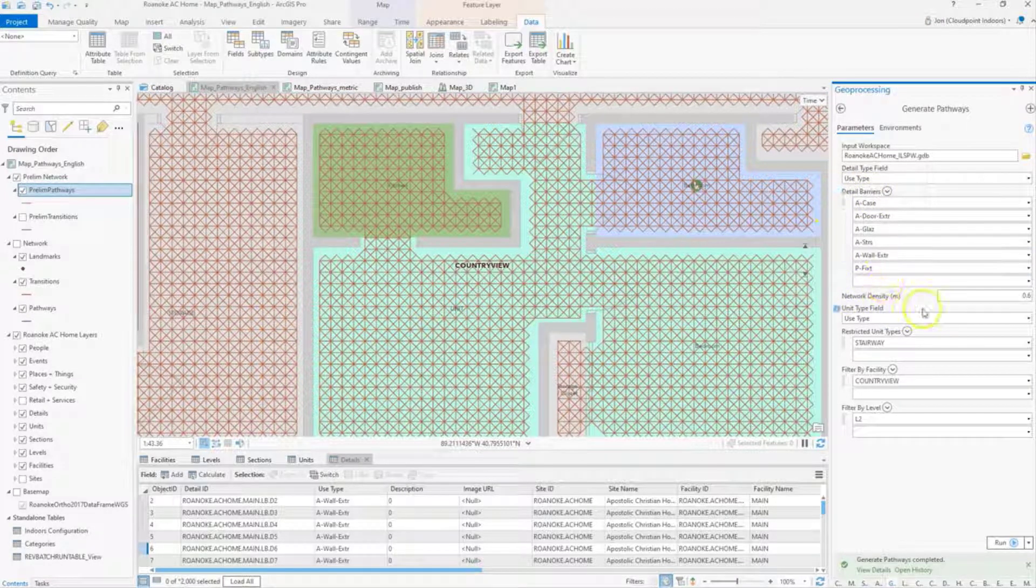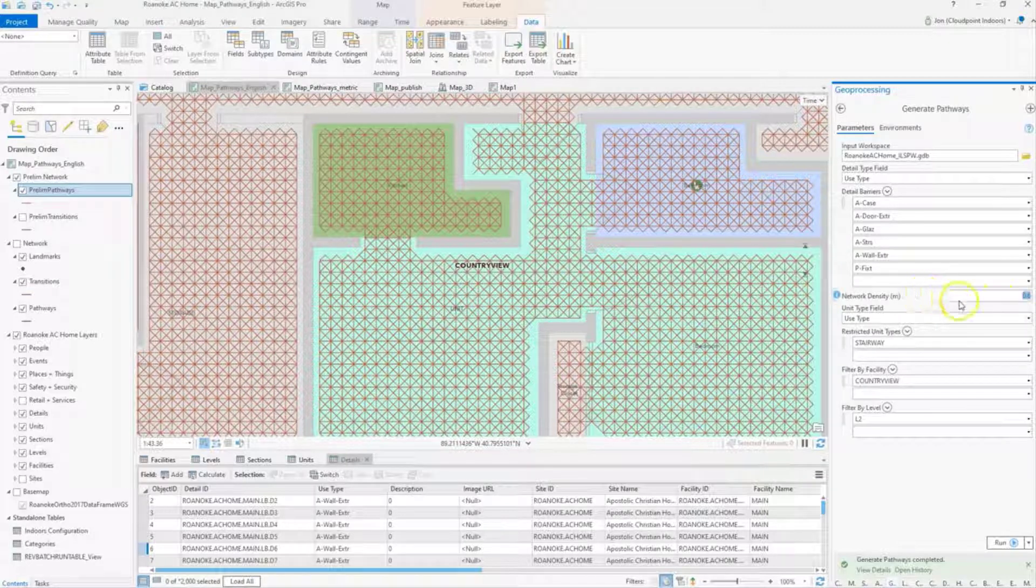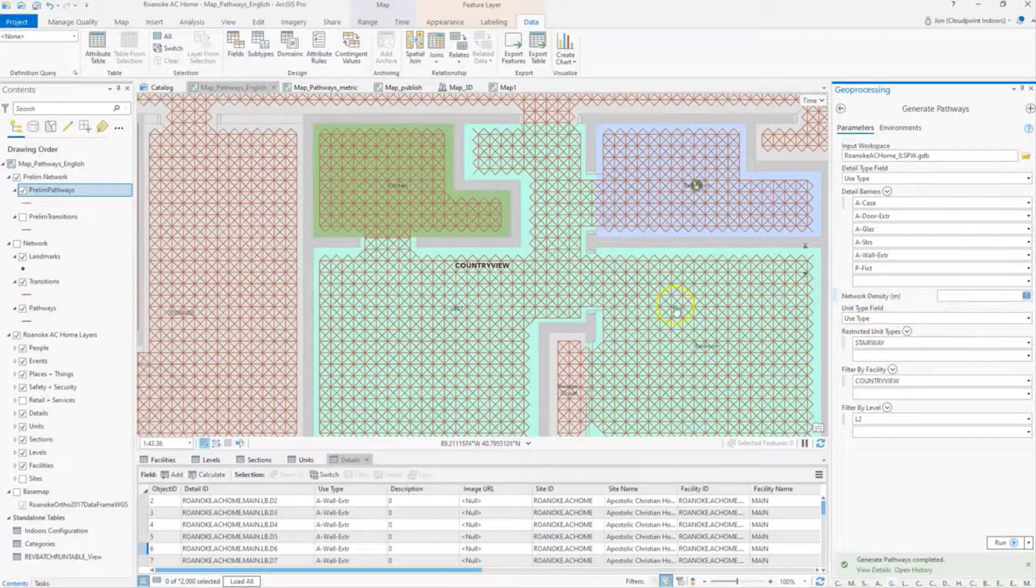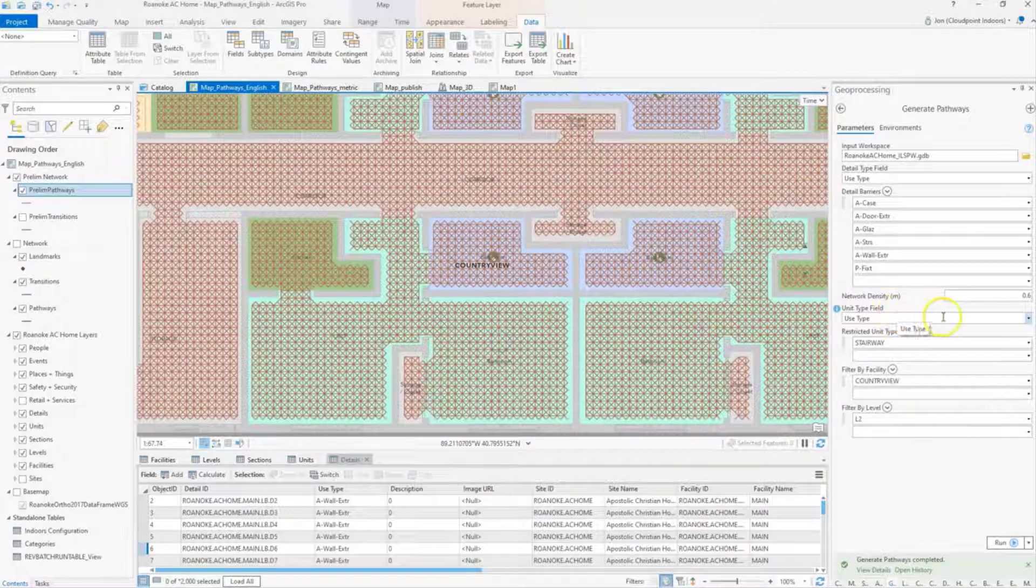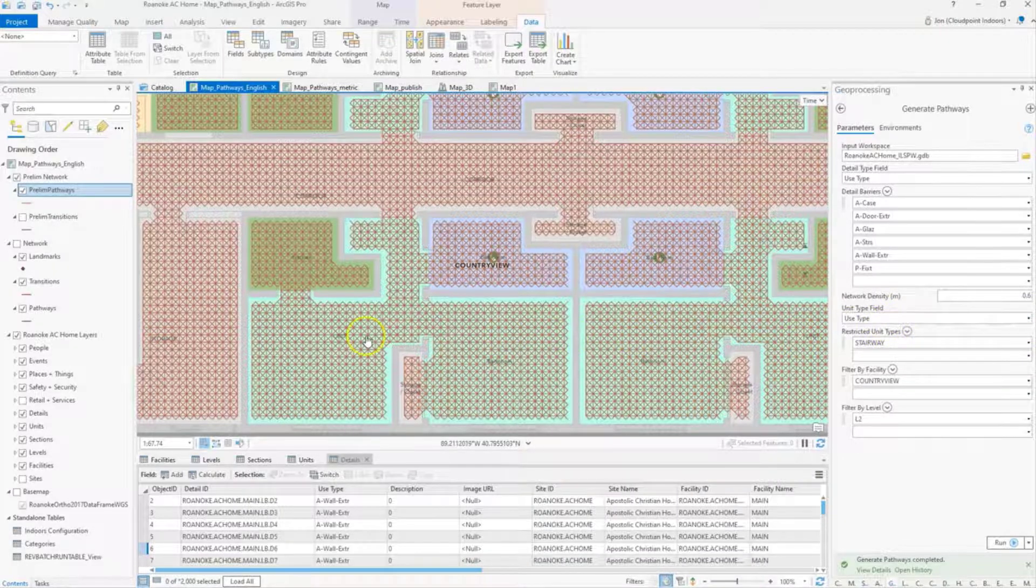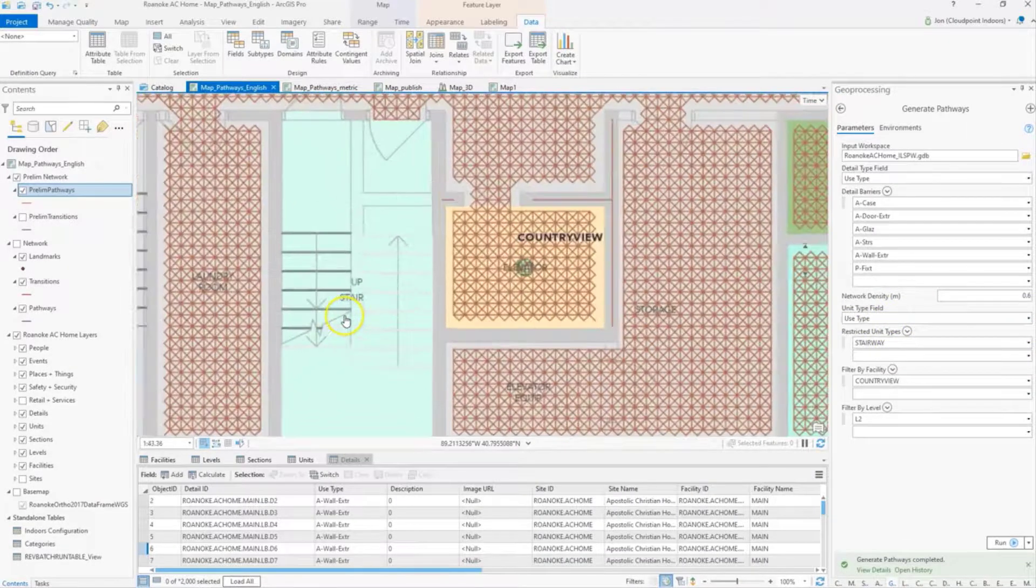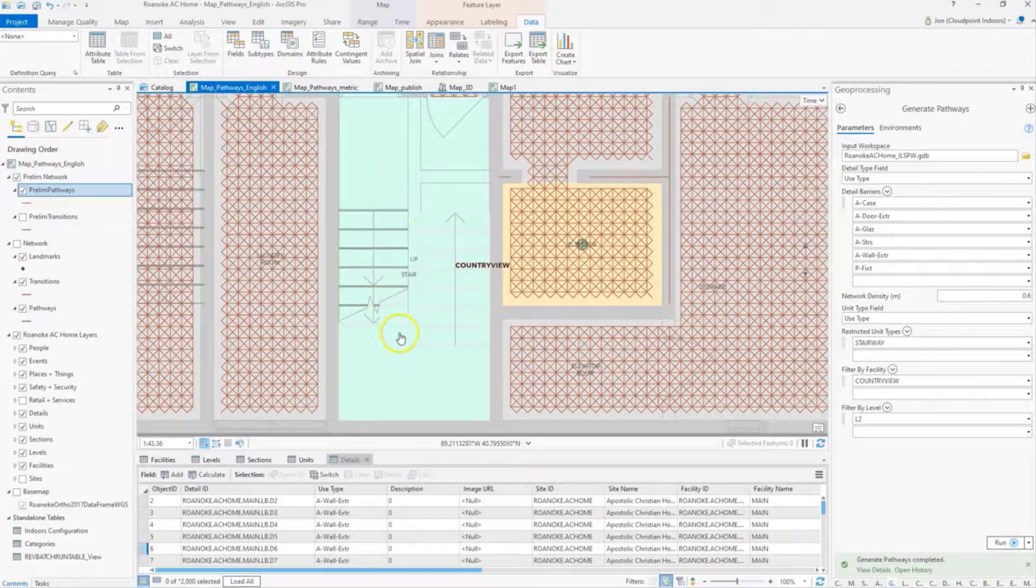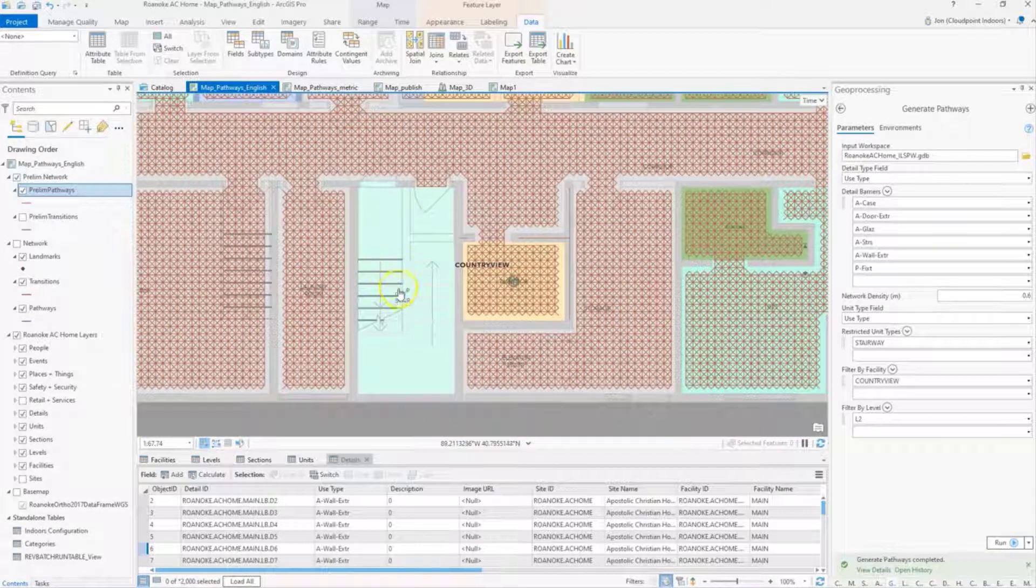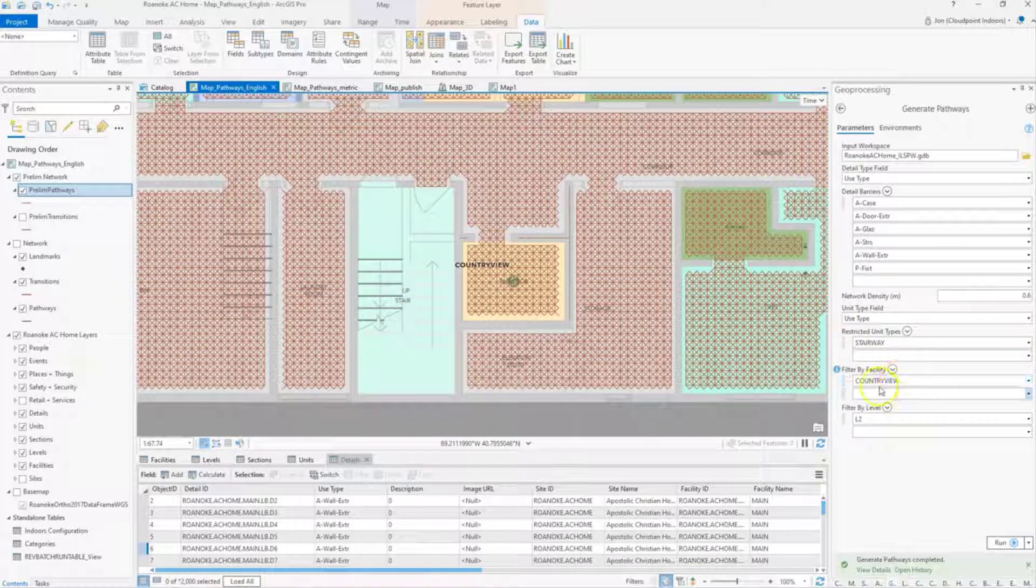And then network density. This is something that I typically leave at the default of 0.6 meters. And then under units, I have unit type. I can specify certain units as restricted. In this case, what I've done is I wanted to restrict stairways. I didn't want the stairway to be populated with my pathways, so that's why I specified that here under restrict unit types.